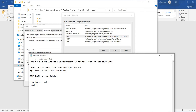So now we have successfully updated the Android home path under both user variables and system variables. To summarize: the SDK path is set as a variable called ANDROID_HOME, and then platform-tools and tools paths are both updated inside the Path variable. I hope you now have an idea of how to set the Android home path inside environment variables. Thank you.